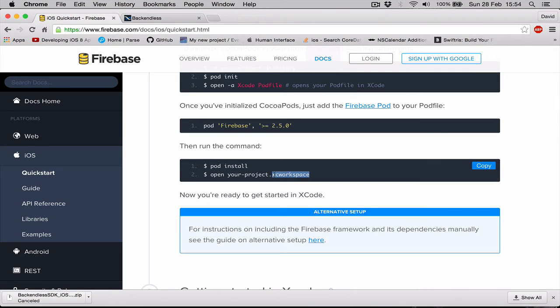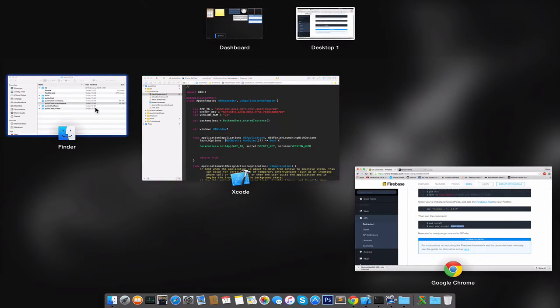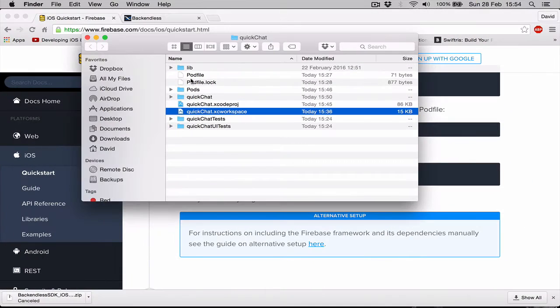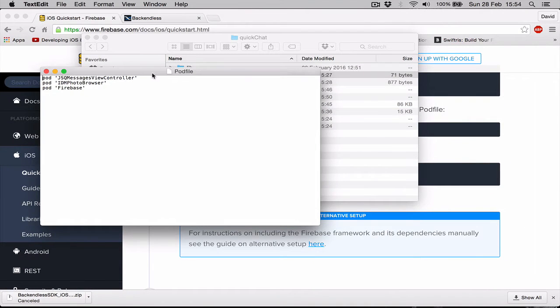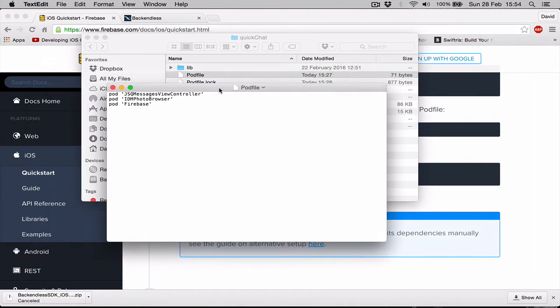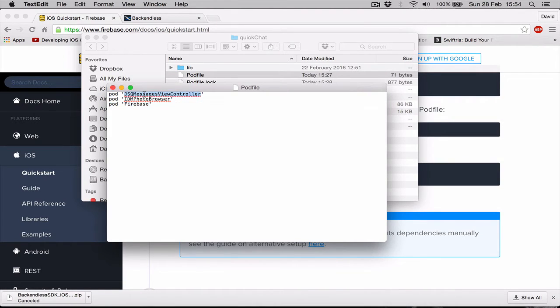This we have done, and if we go back to our pod file and open it, as you can see, apart from the Firebase we have also installed the JSQ message view controller, which is the message view library.